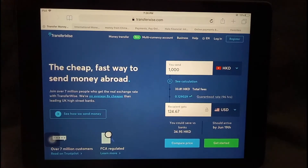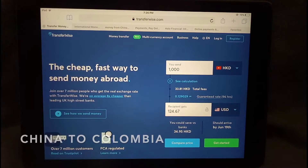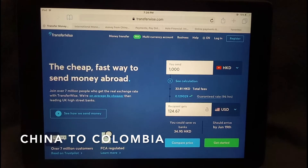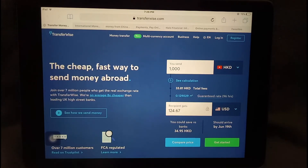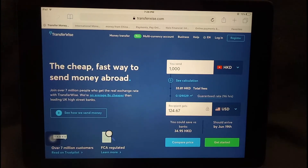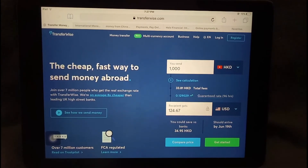Hello guys, welcome back. Today we're going to talk about transferring money from China to Colombia and three ways to send money overseas. First of all, why would you need to send money to Colombia? There could be several reasons - maybe you're working overseas and need to send money to your loved ones or family, you're planning to buy a property overseas, or you're simply taking a vacation and need to pay for a resort.